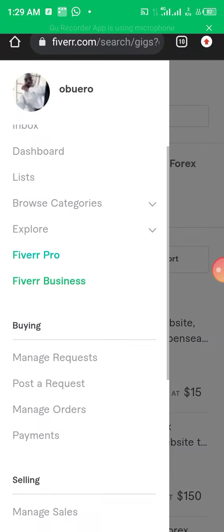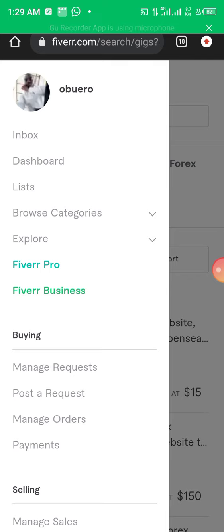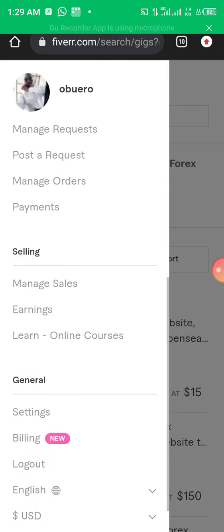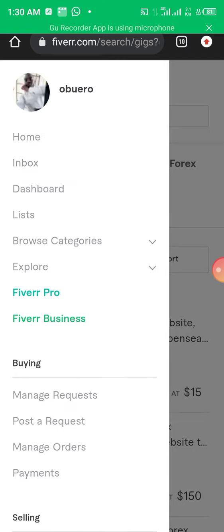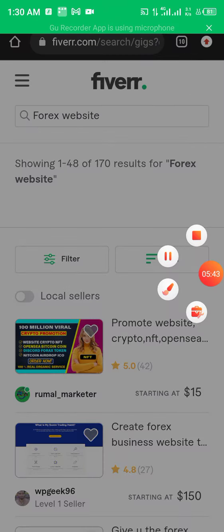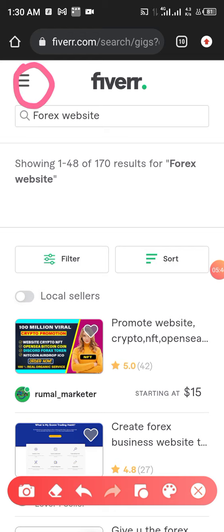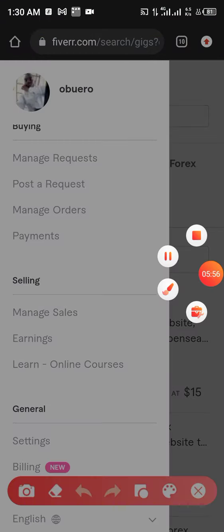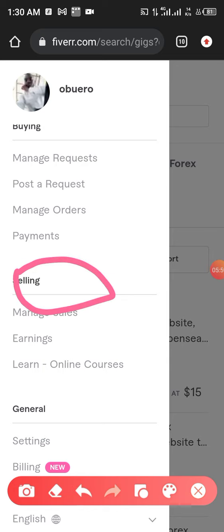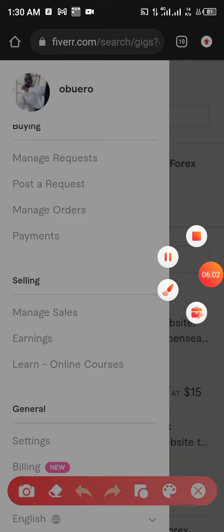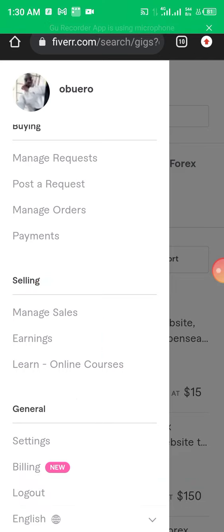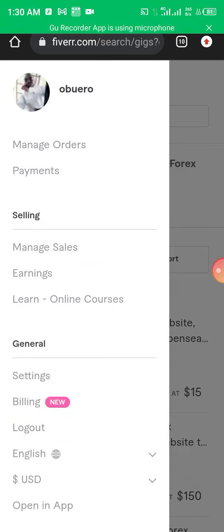Now let's click on the menu here. You can see my picture and name. What we want to do is switch accounts. This is currently my buying account. You click on the three lines to bring out the menu, then you look for the sub-menu. Here you can see 'Learn Online Courses' where you can learn how the marketplace works.